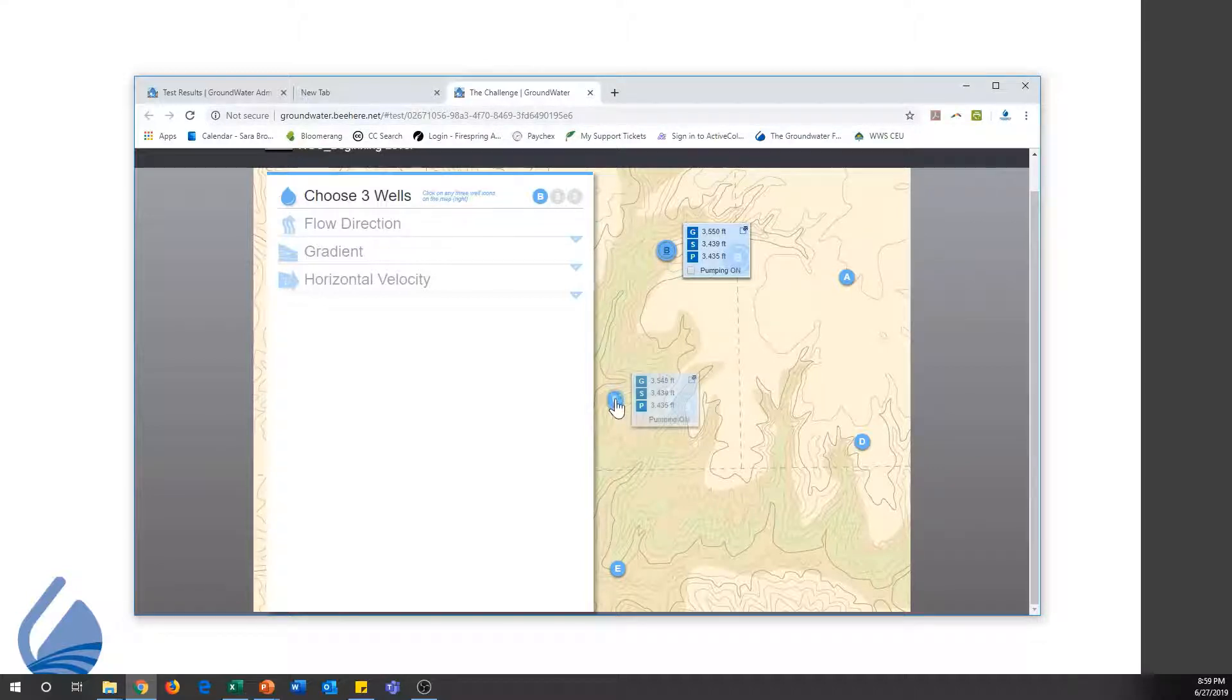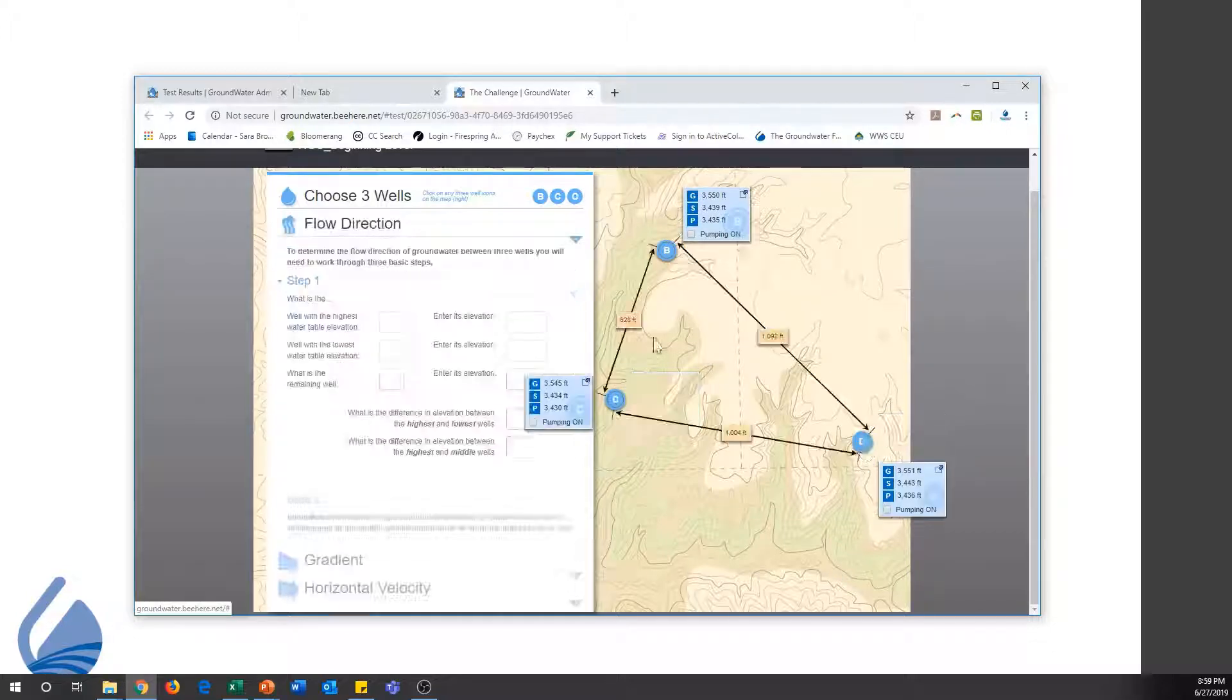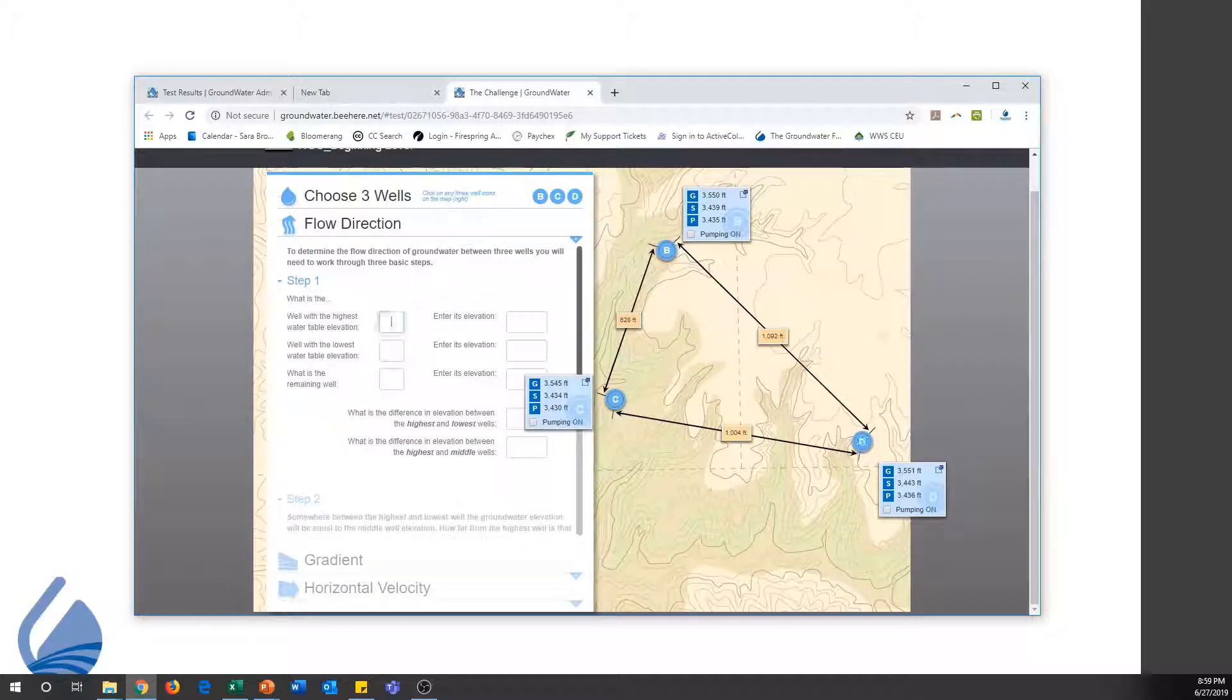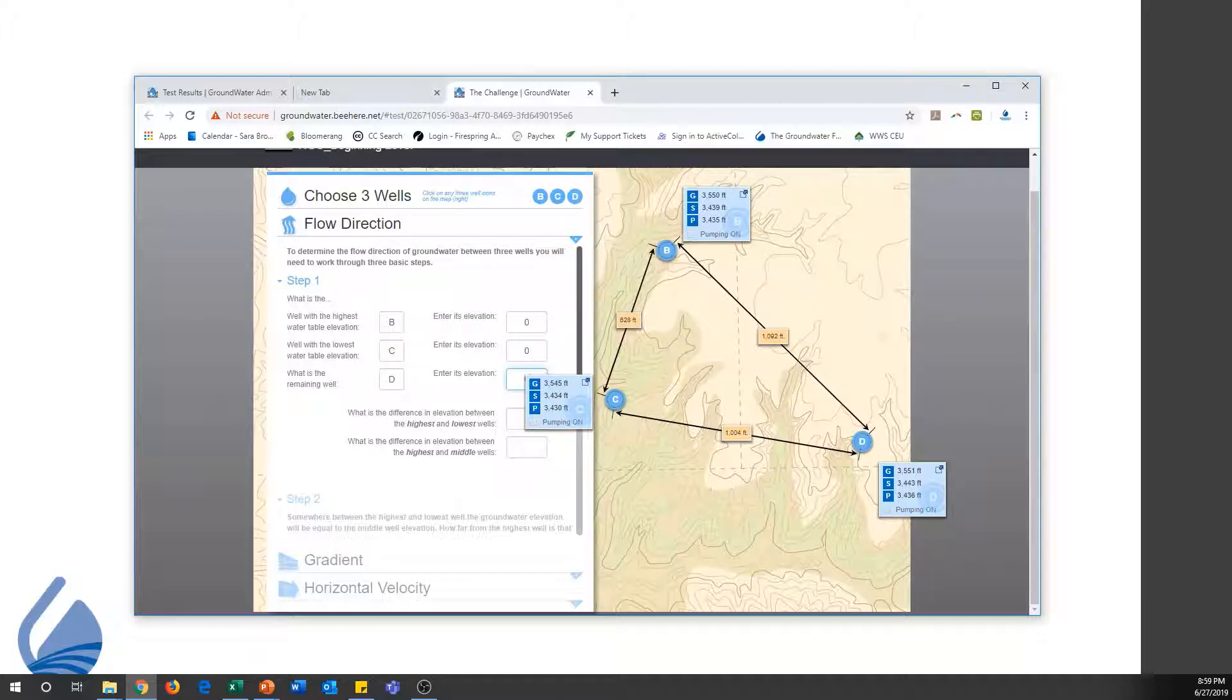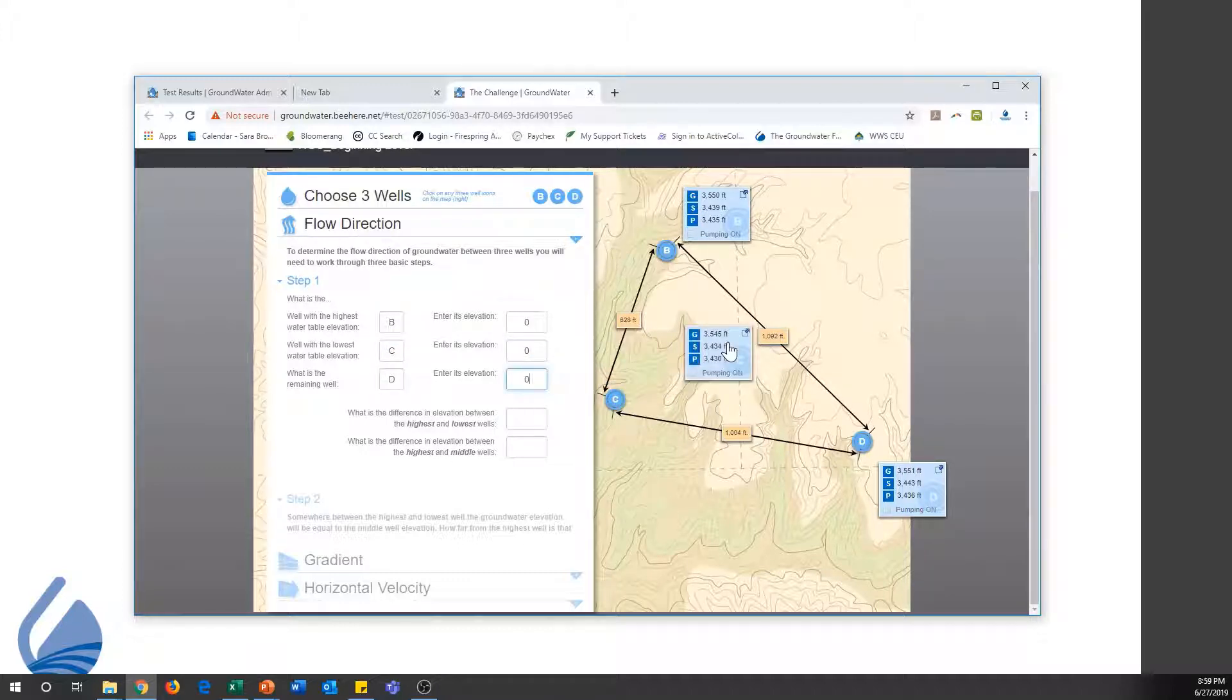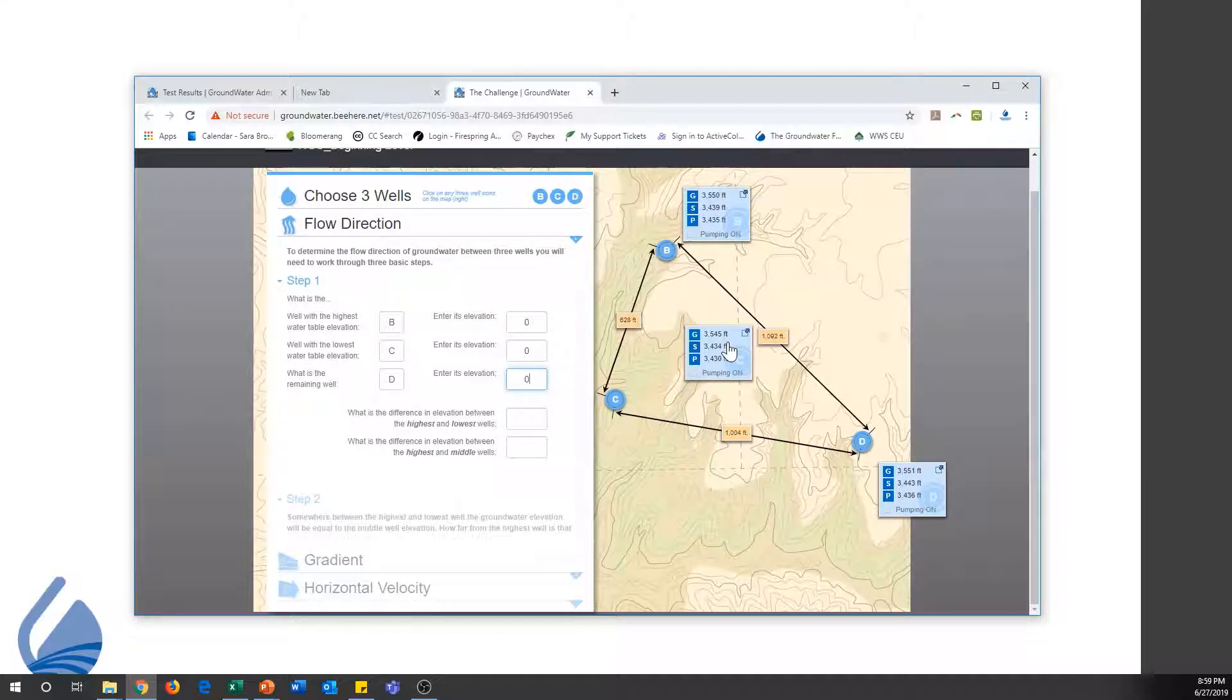I'm selecting wells B, C, and D for this example. To quickly create an answer key, I simply enter zeros in all of the boxes.